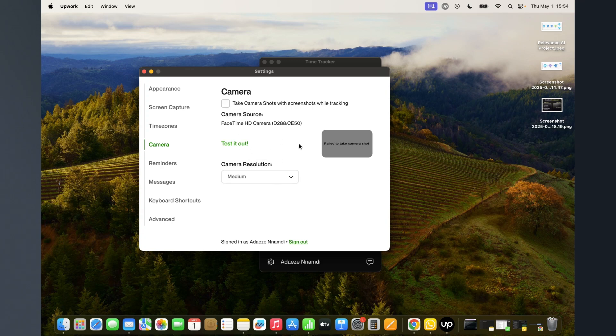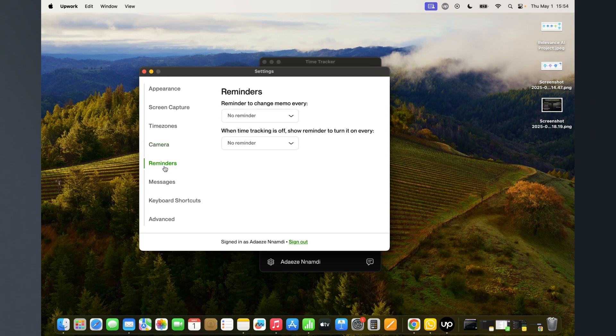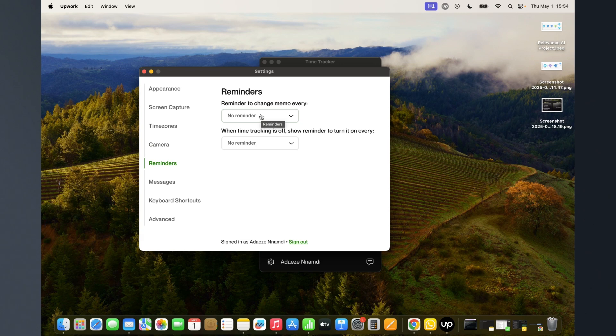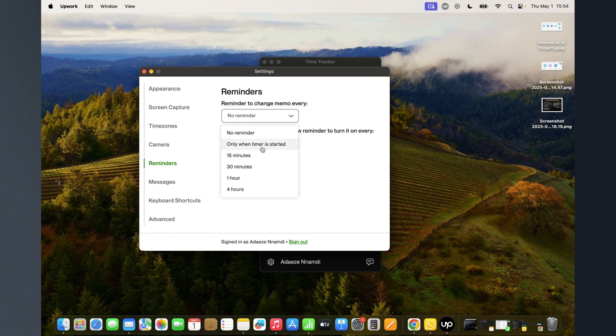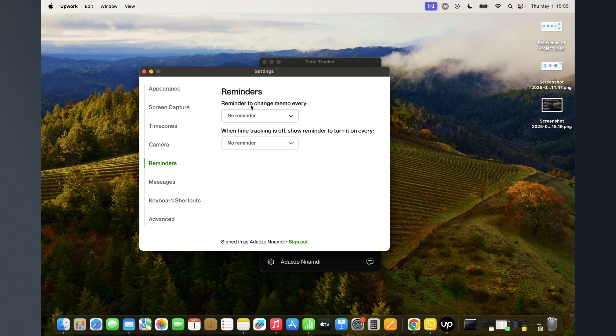Then reminders - I've talked about memos somewhere before. If you want to have reminders to write in your memo, this is where you come to set it up. It will tell you when you should get reminders, whether it's every 15 minutes or whatever. So if you forget to always write your memo when you're tracking your time, this is where you come and set that.